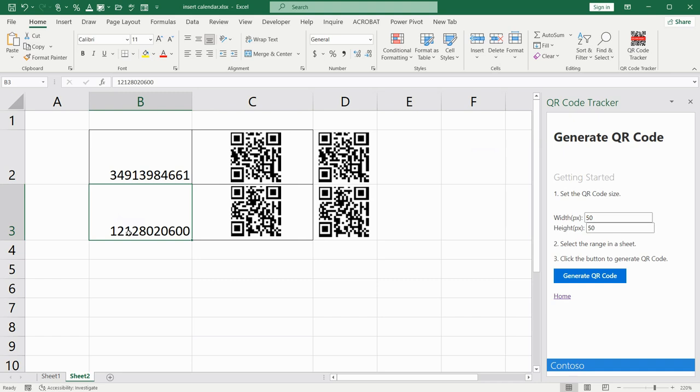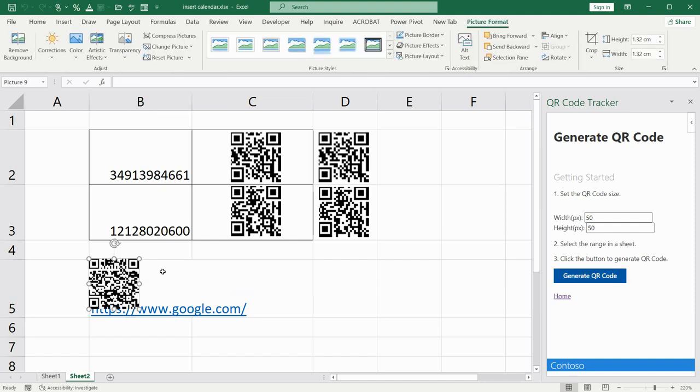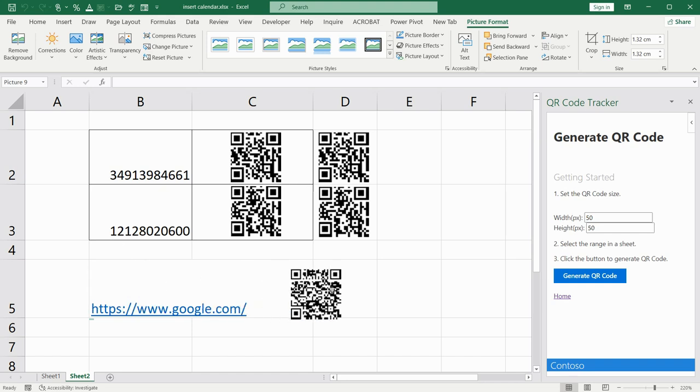I will type some site. So, I've typed Google, for example. After that, I selected the cell B5. Generate QR code. And this is it.